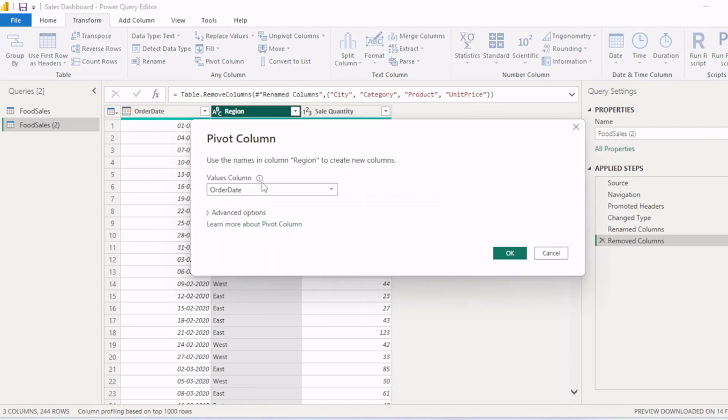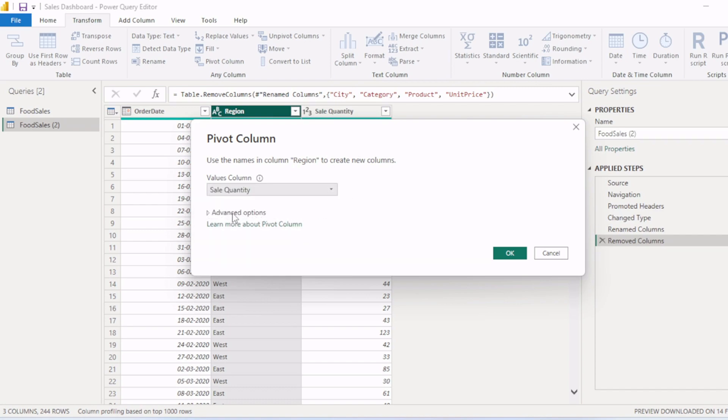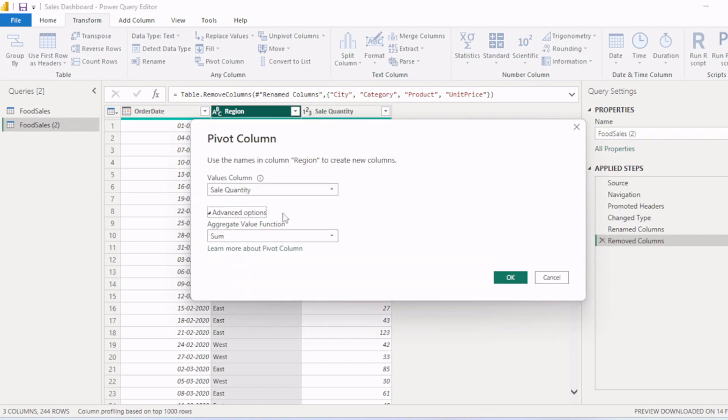Here you need to select the value column based on which you need to pivot this region column. We need to do it based on sales quantity, so we will select sales quantity. Then you will click on this advanced option.